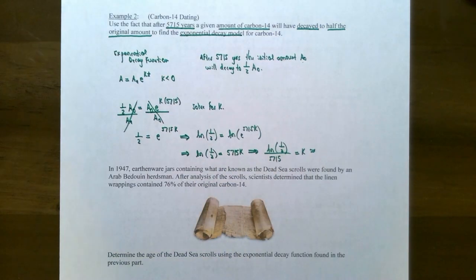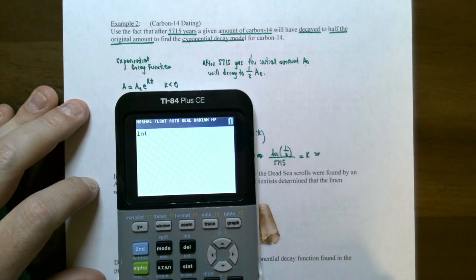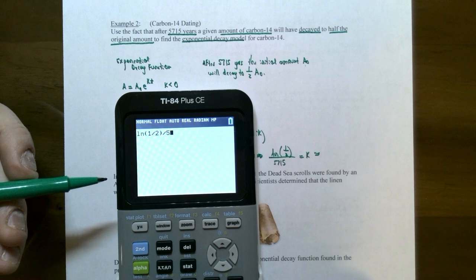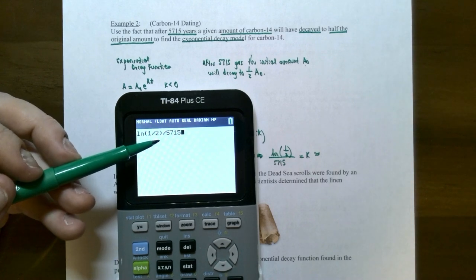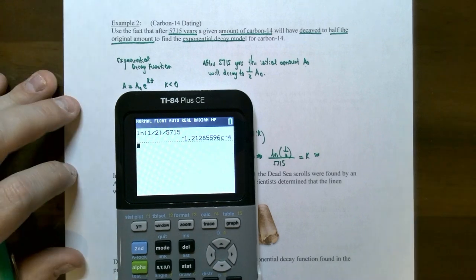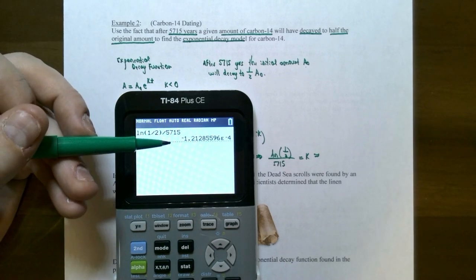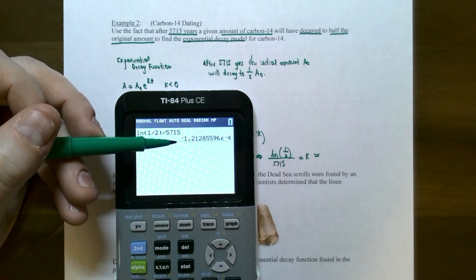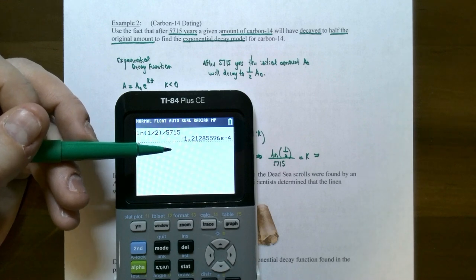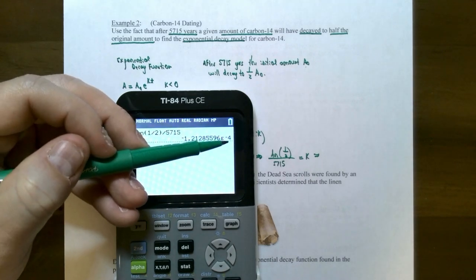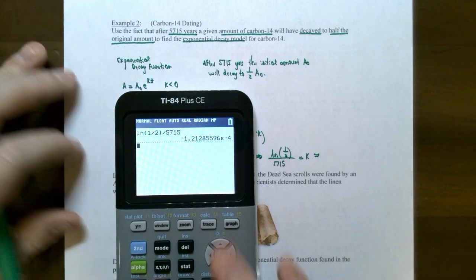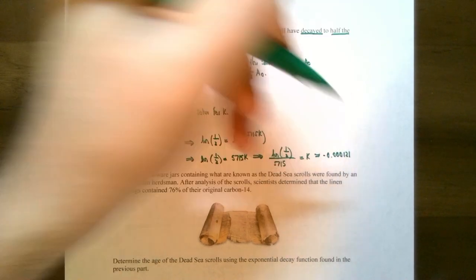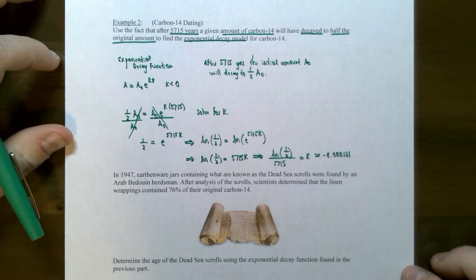Using the calculator, type in ln(0.5) divided by 5715. The answer is in scientific notation because the decay rate is extremely small and close to zero. Notice that k is negative: approximately −1.21 × 10⁻⁴, or −0.000121. That is the decay rate for this carbon-14 isotope.